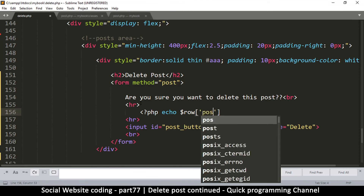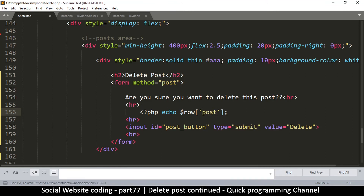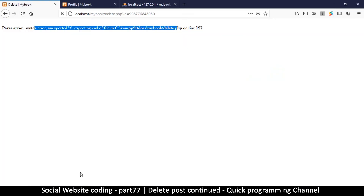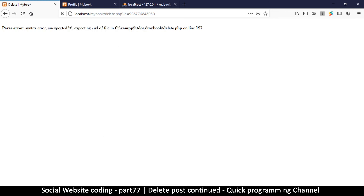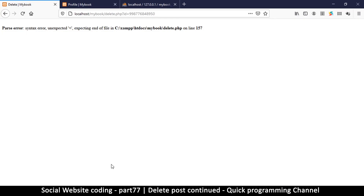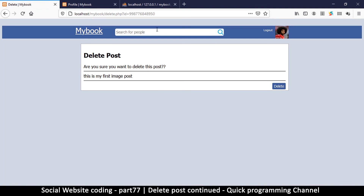We echo out the post content using PHP echo row['post']. We get a syntax error on line 157 — an unexpected character because we didn't close our PHP tags. Once fixed, the post displays correctly: 'this is my first image post'. We'll improve the display in the next video.